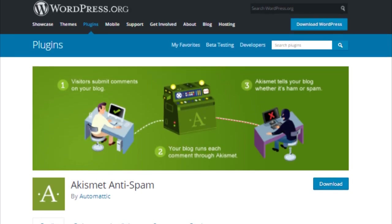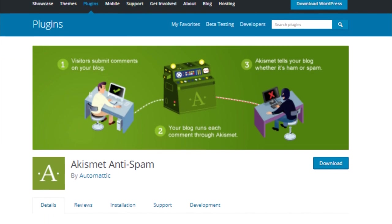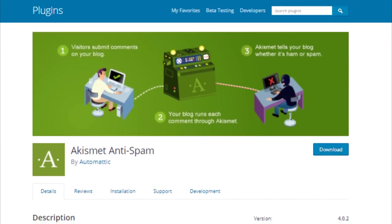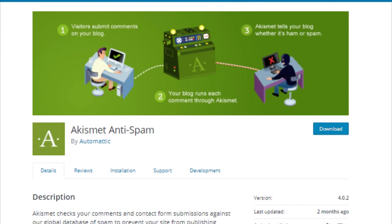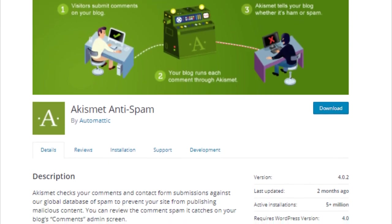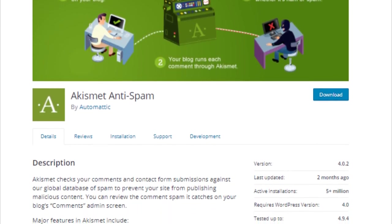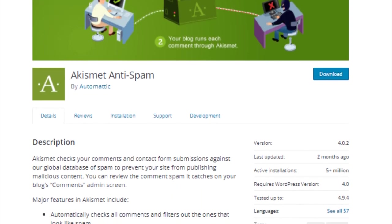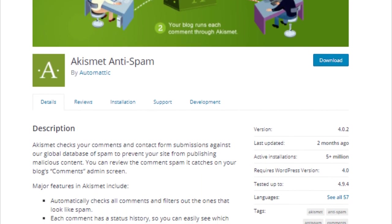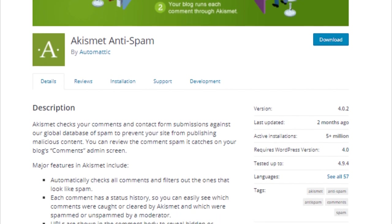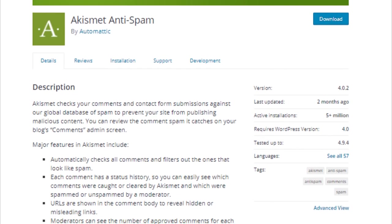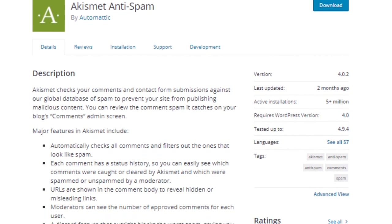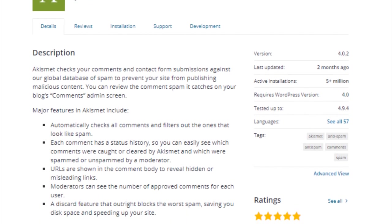Number 5: Akismet. Spam comments are a huge problem for WordPress websites. A large number of spam comments is generated by automated spam bots. Manually submitted spam comments are also in huge numbers. One way to deal with this is by enabling comment moderation on your WordPress site. However, very soon you will not be able to moderate comments due to high volume of spam.